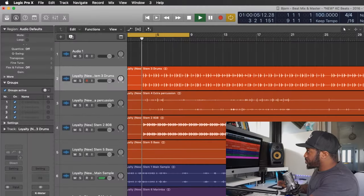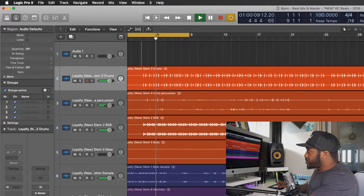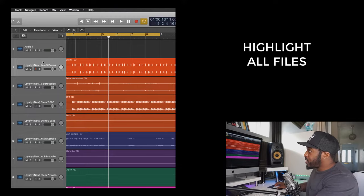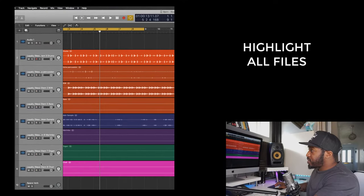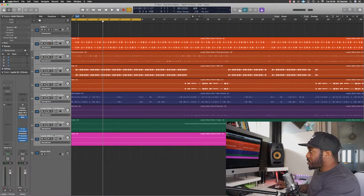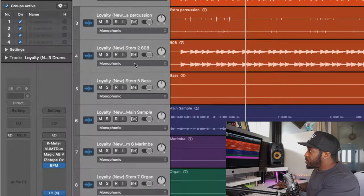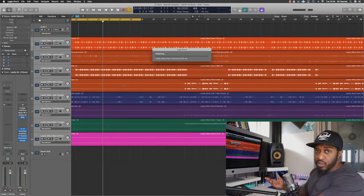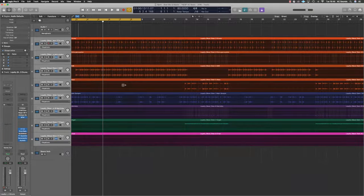If I change the tempo to 100 BPM, you can hear the click is going to be off — we don't want that. So I'll put it back to 80 BPM. What you need to do is highlight all the files you want to change the tempo: highlight the first one, hold Shift, click at the bottom, and that will highlight all the files. Then click Command F — that's going to open up your options in Flex Time. Then go to Polyphonic and let Logic do its thing. Now change the tempo to 100.